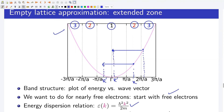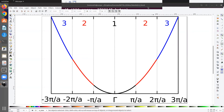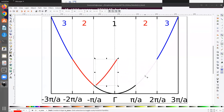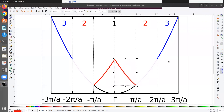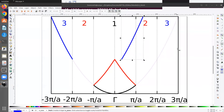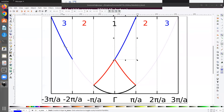Now let us represent the band structure within the first Brillouin zone. In this diagram, I plot the free electron energy versus k parabola. The portion lying in the first Brillouin zone is shown in black, the portion in the second Brillouin zone is shown in red, and the portion in the third Brillouin zone is shown in blue. I then shift the portions lying in the second and third Brillouin zones back to the first Brillouin zone.